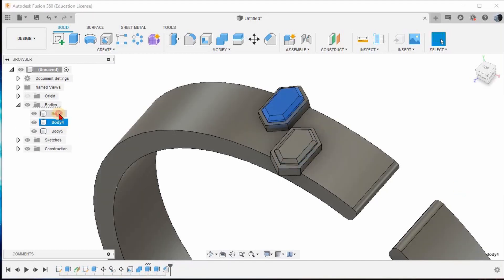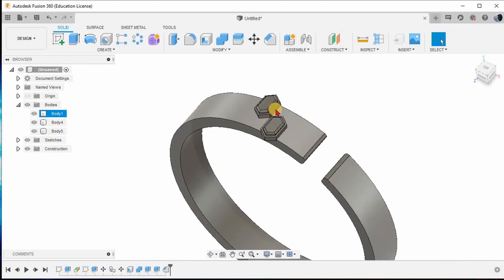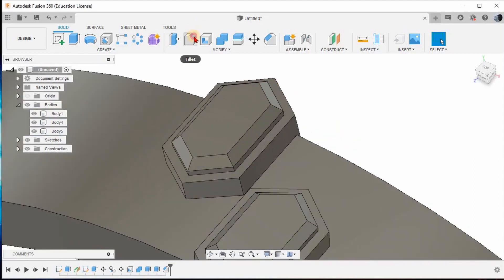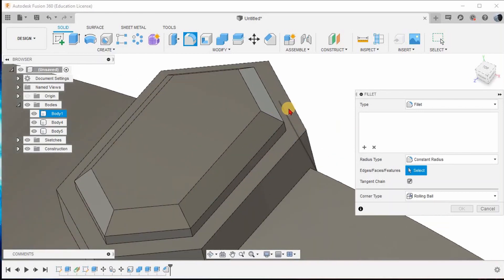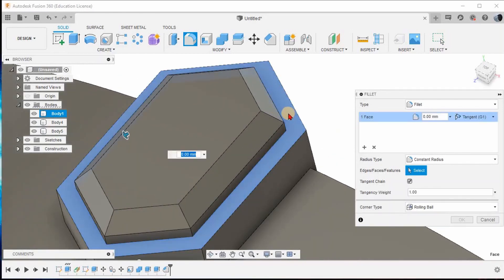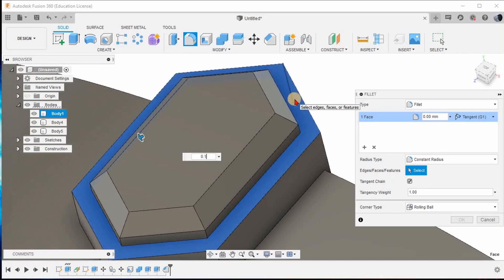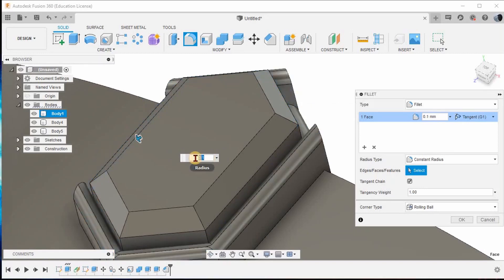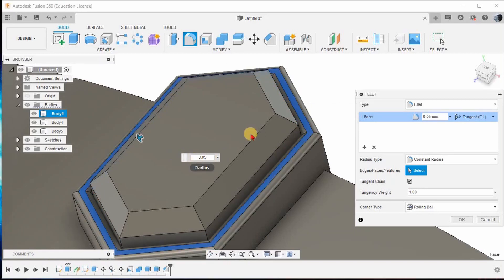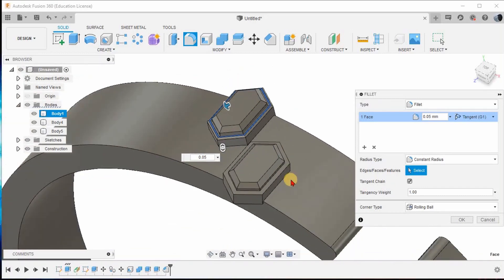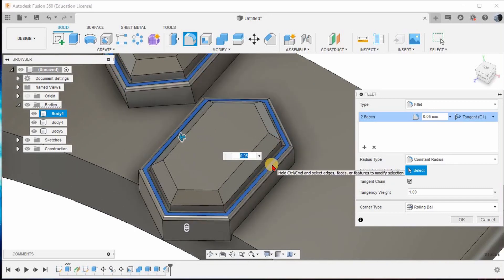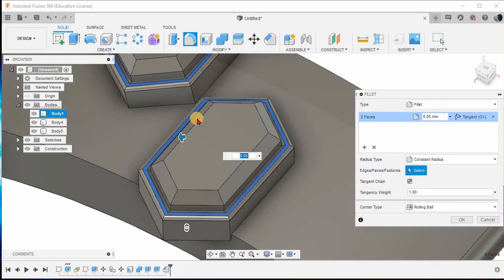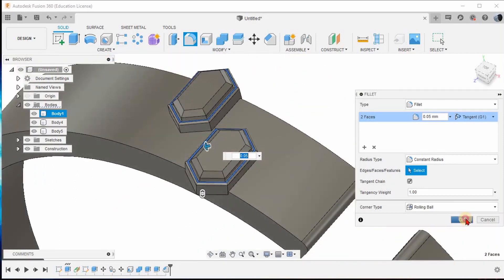Now you can see three different bodies have been created. Go to Fillet, select this particular surface completely and give 0.1 — no, that's too much — so give 0.05. Press Ctrl and select the second surface; 0.05 will be automatically assigned to that as well. Give OK.